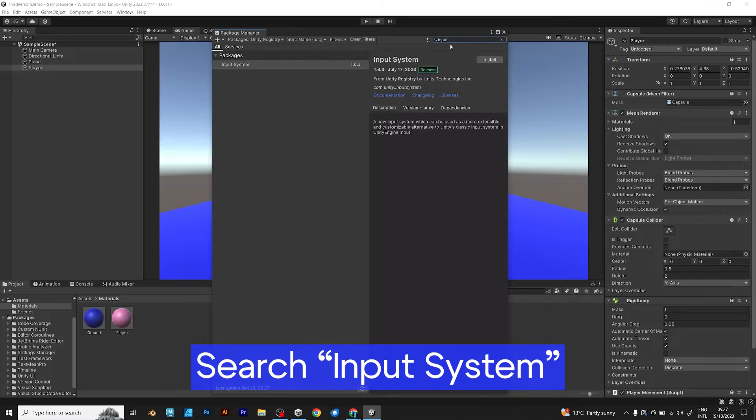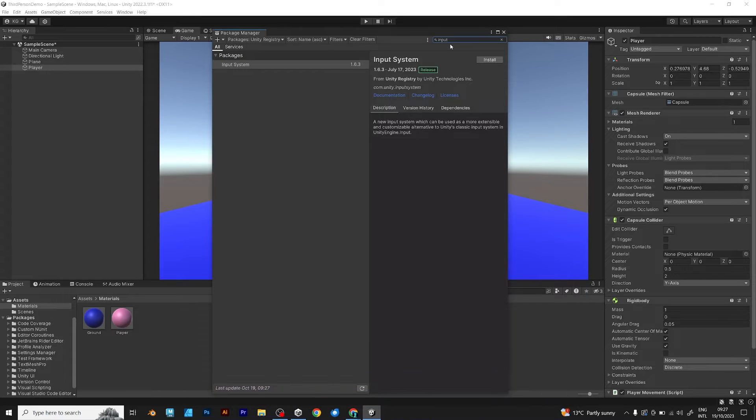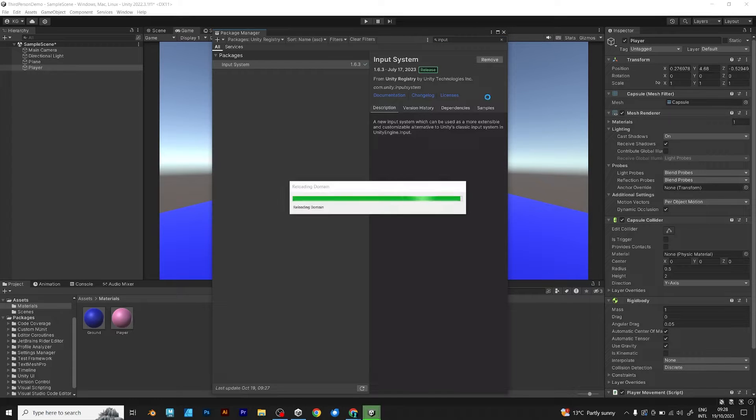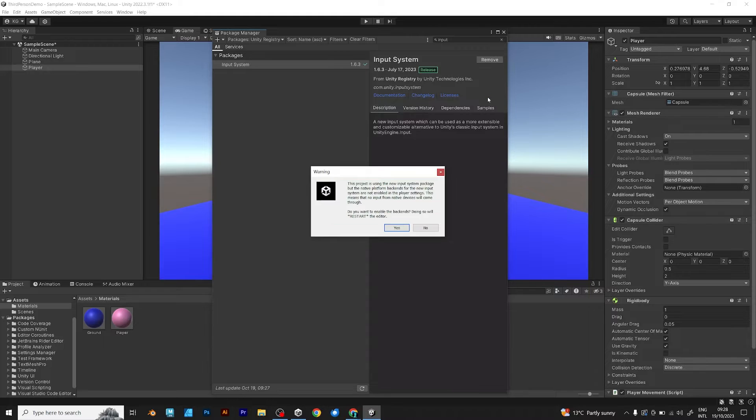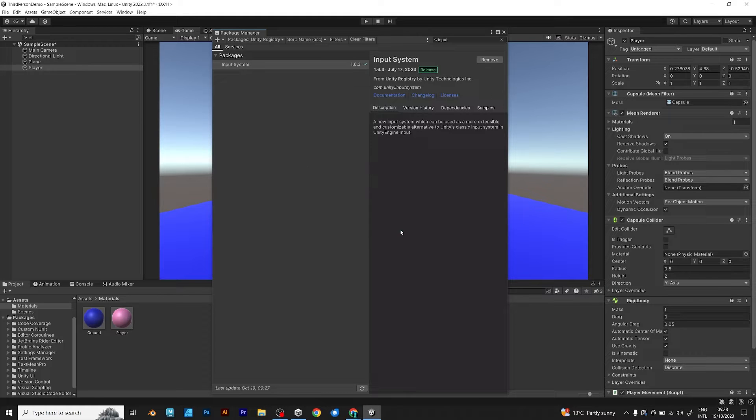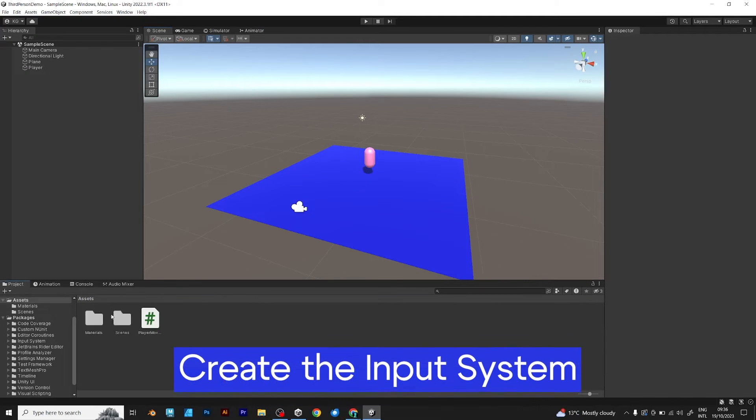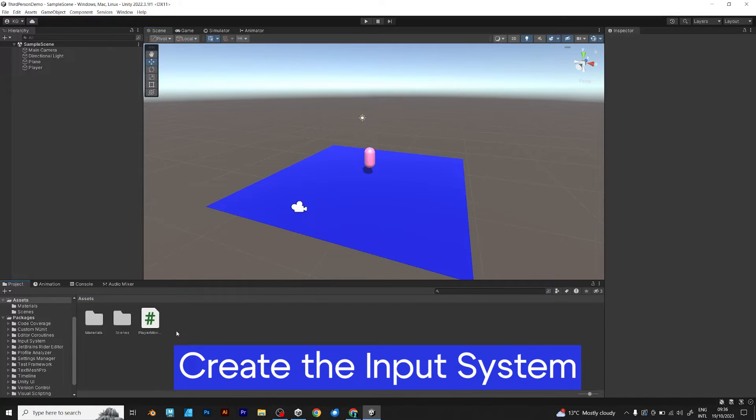The input system is displayed here. Just click the button install and you will install it. Please wait, because it takes forever to load. Confirm, yes. As I explained in the previous video, the procedure to install the input system is the same.